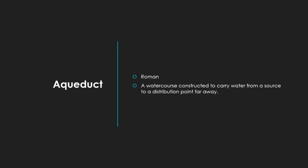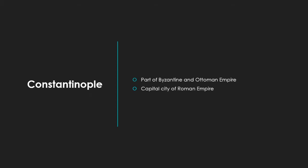Okay Paul, your one, the word is aqueduct. It is a Roman word from the Roman period, and it is a water course constructed to carry water from a source to a distribution point far away. I don't know if there's an E after the A. A-Q-U-A-D-U-C-T. That's so unfortunate. You missed out. It was A-Q-U-E-D-U-C-T.